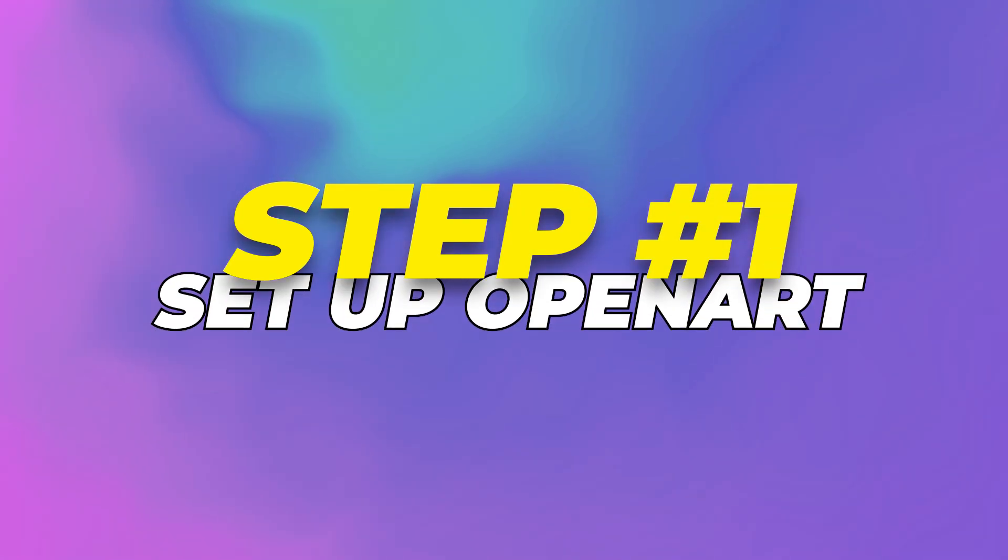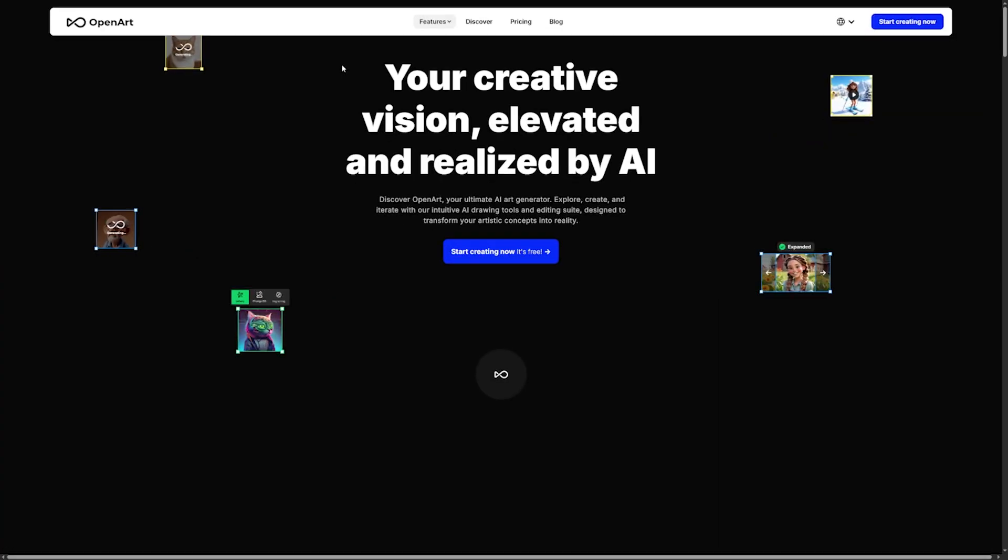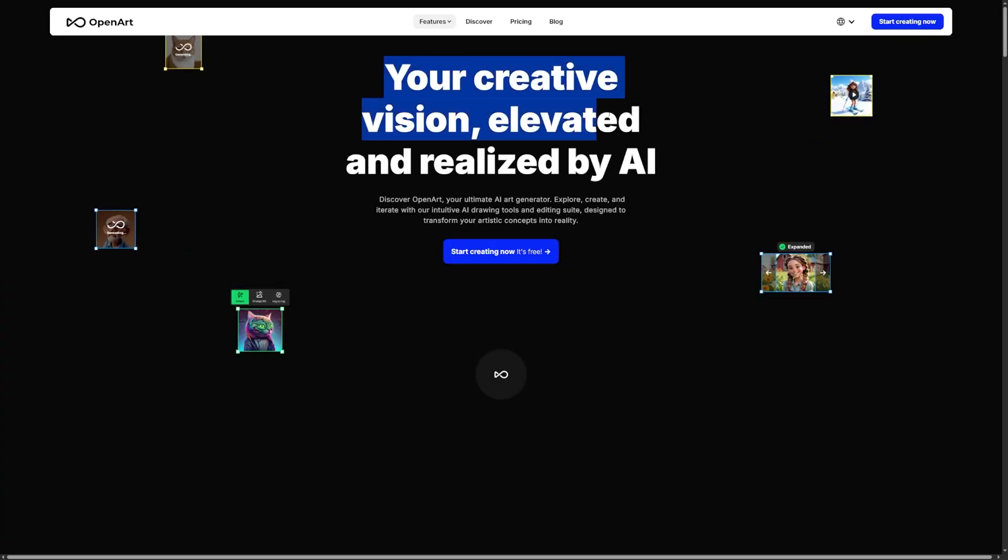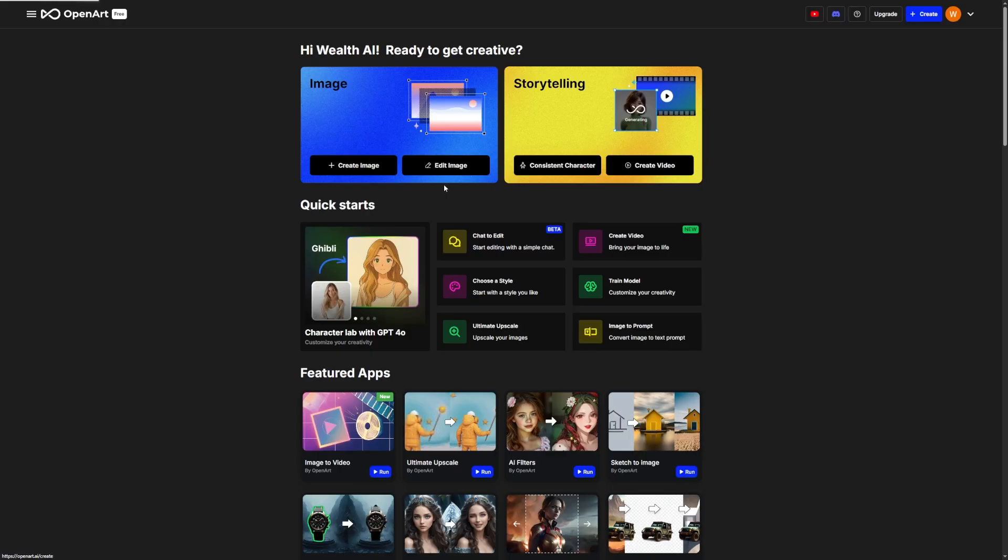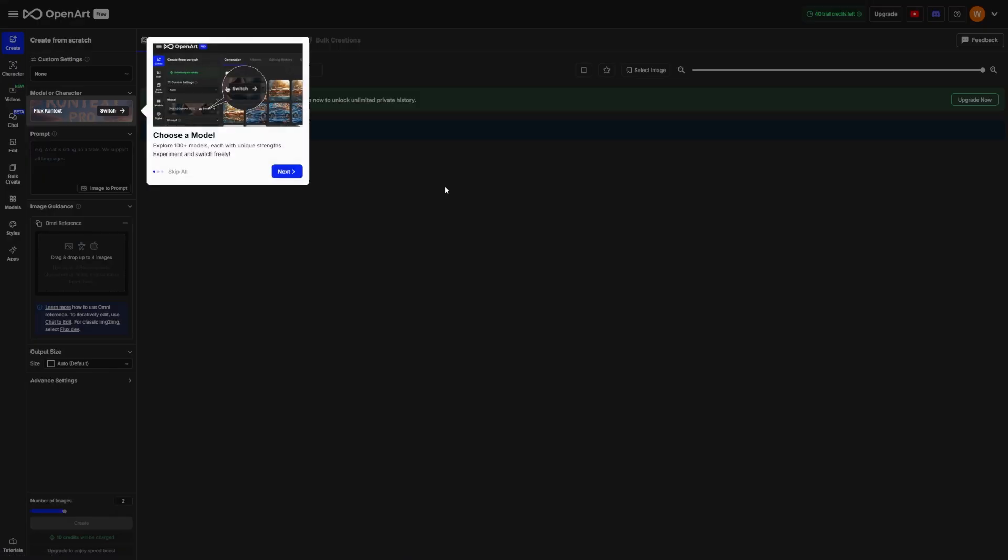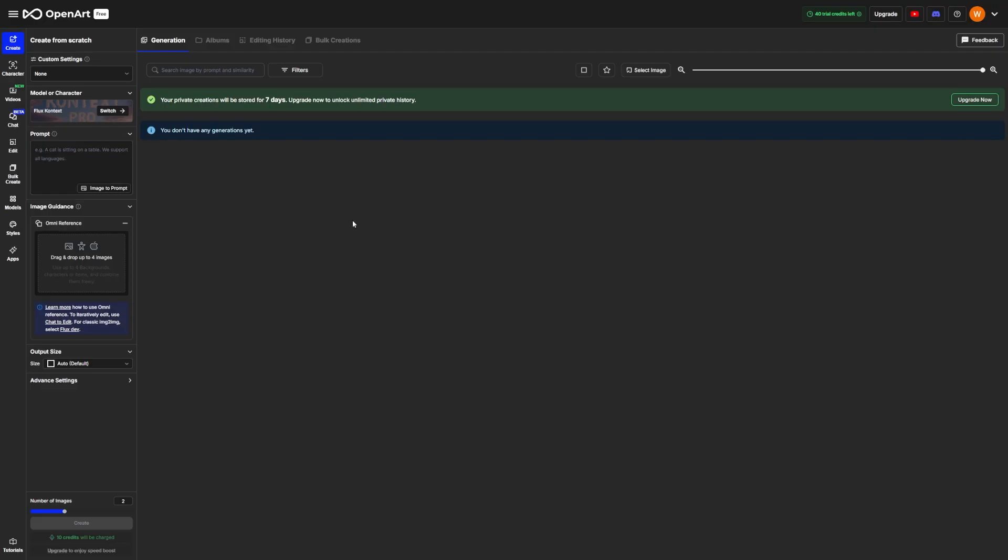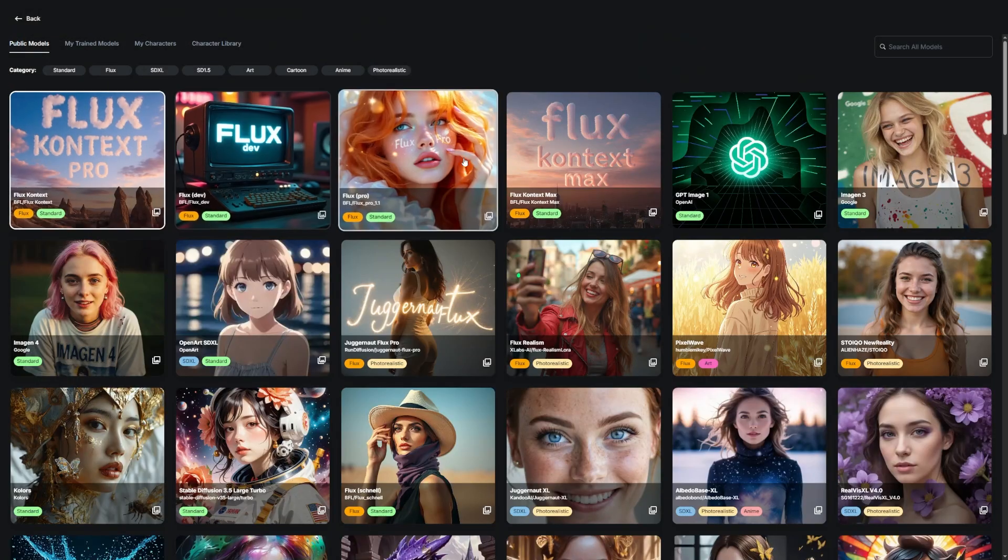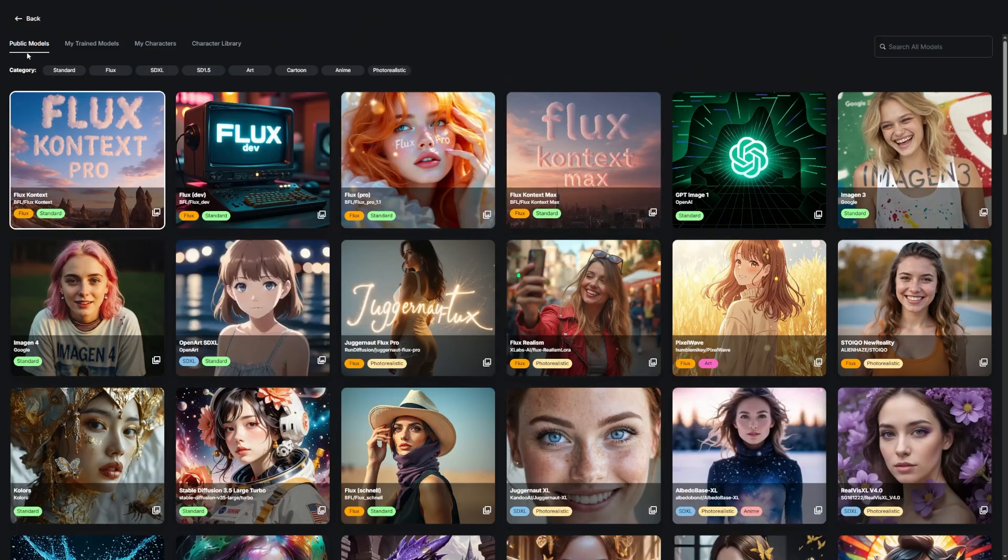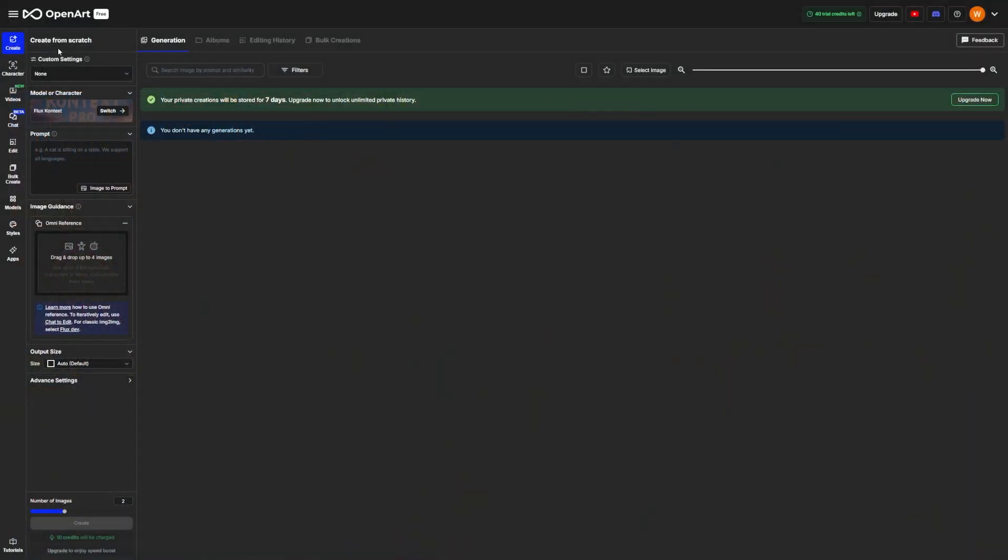Step 1. Set up OpenArt. First things first, go to OpenArt and sign up. From the home page, click on image creation. Make sure you're in that mode and not the storytelling one. The storytelling mode is more focused on full comics and sequences. For building and controlling individual characters, you want to stay in image creation. That's the mode with the tools we're going to be using today.